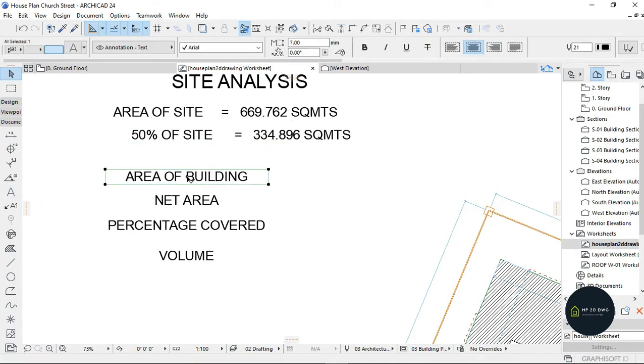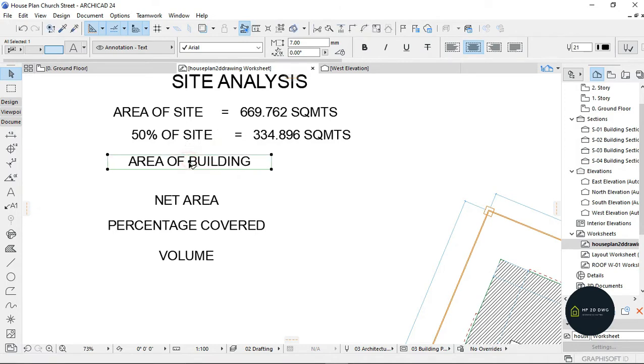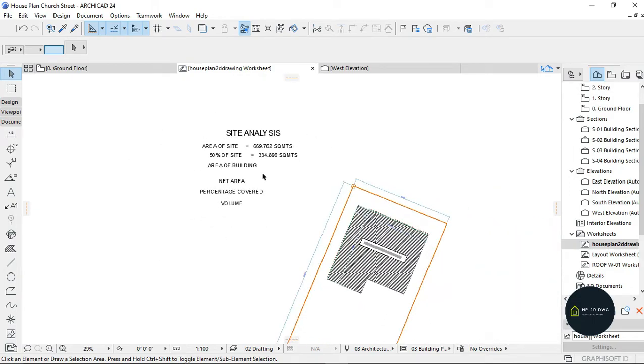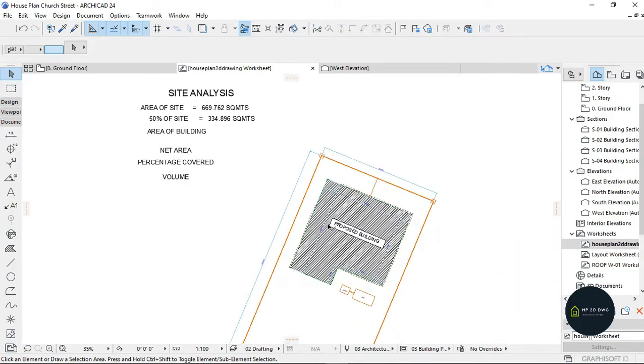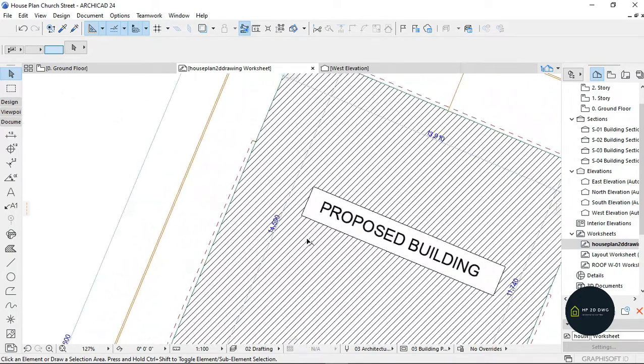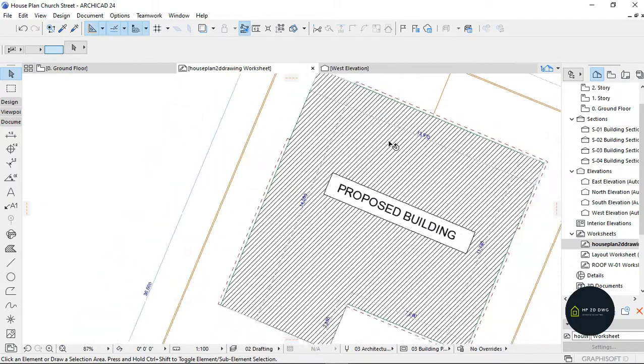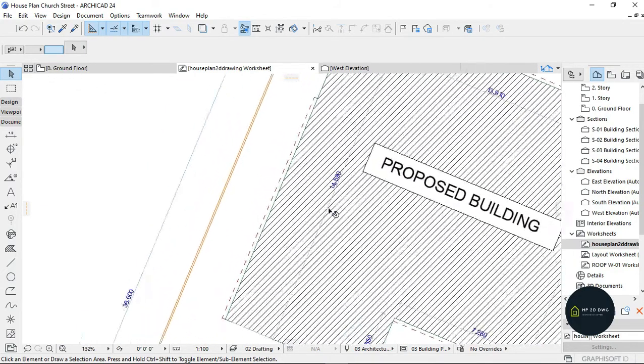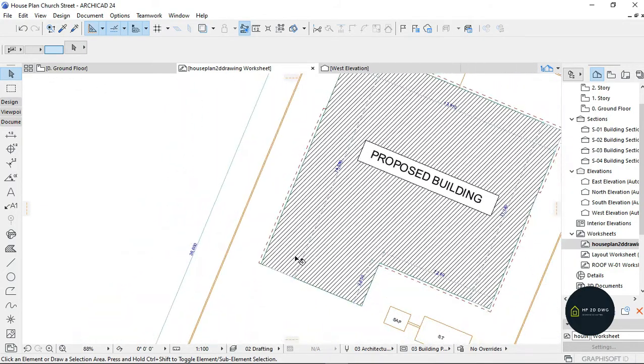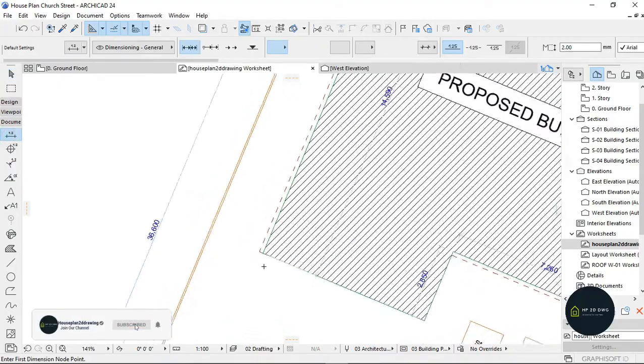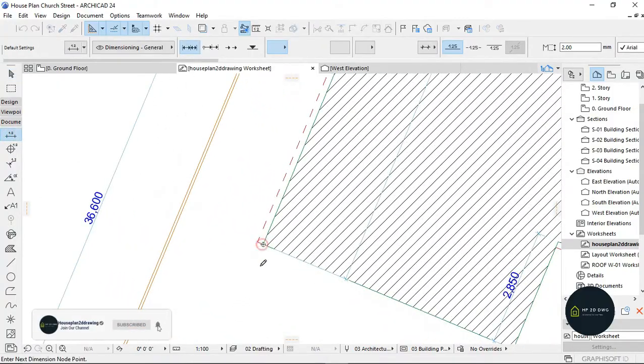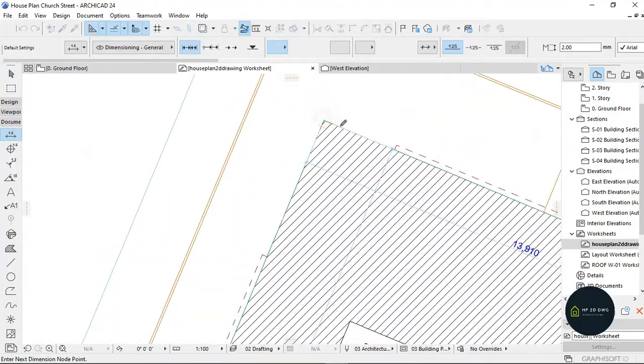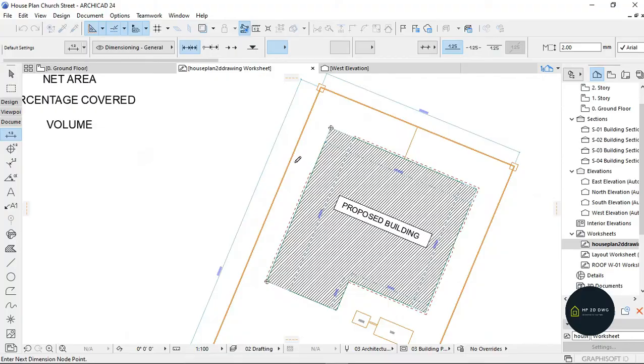Now for the area of the building, the area of the building is length times breadth of the building. If you look at my survey here, this is the length. Let me dimension it properly so you guys can see what I'm talking about.